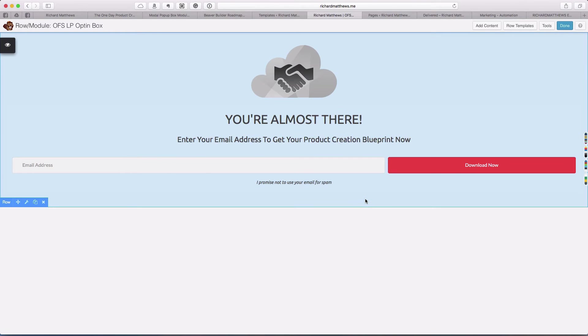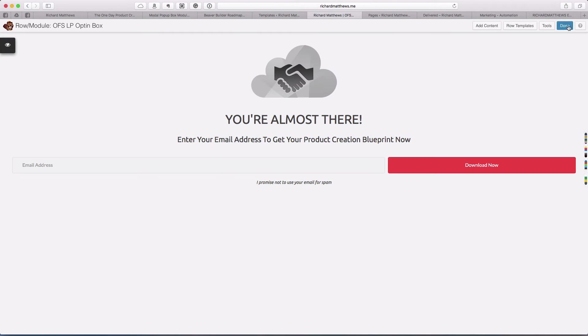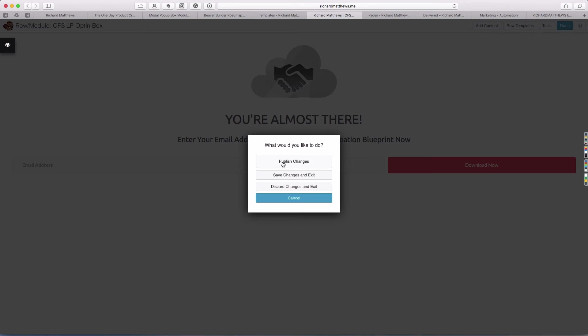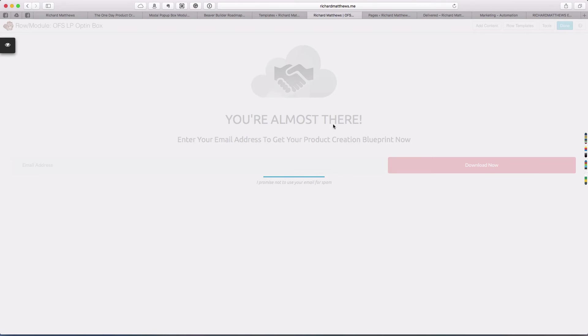That's the new form we just created. Hit save. Now we have this template, this row template that we've created will submit into ActiveCampaign. It's going to drop someone onto our new thank you page and it's going to tag them with the tag that will kick off the automation in ActiveCampaign.